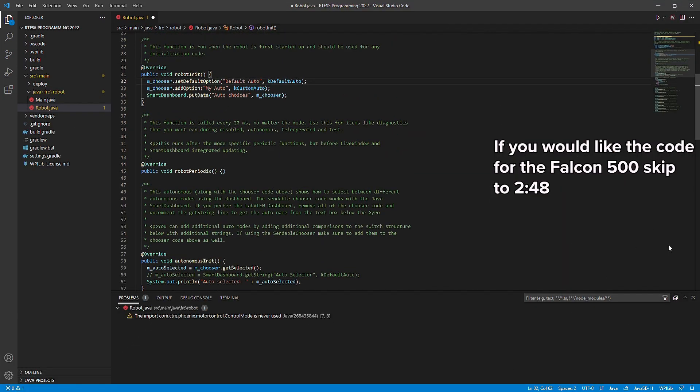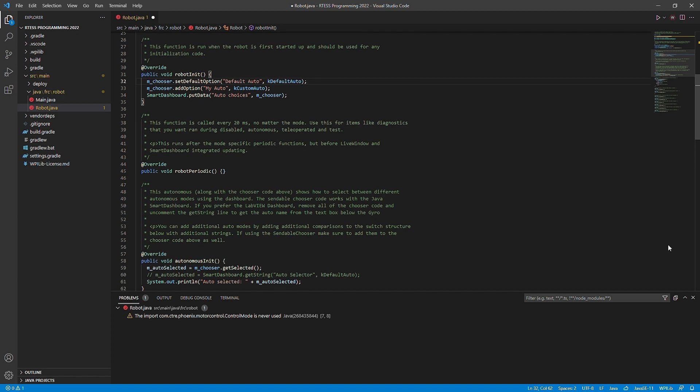We are going to use the CanSpark Max class. Motor classes such as this and the Falcon 500 equivalent allow us to run our motors, check temperatures, and even check their current encoder position, which is very helpful in giving us precise control over the motors.